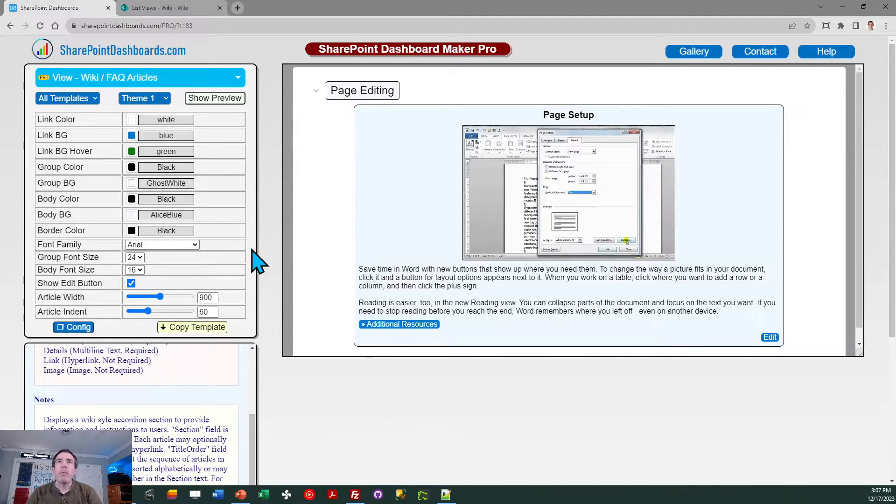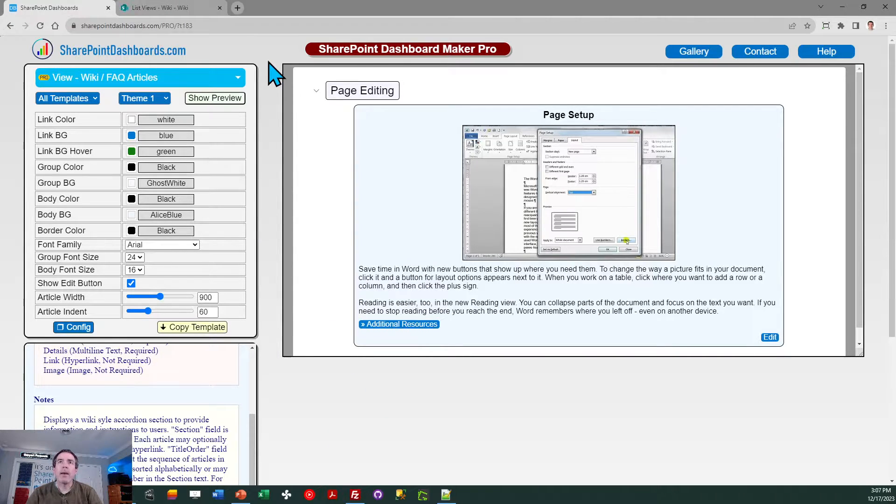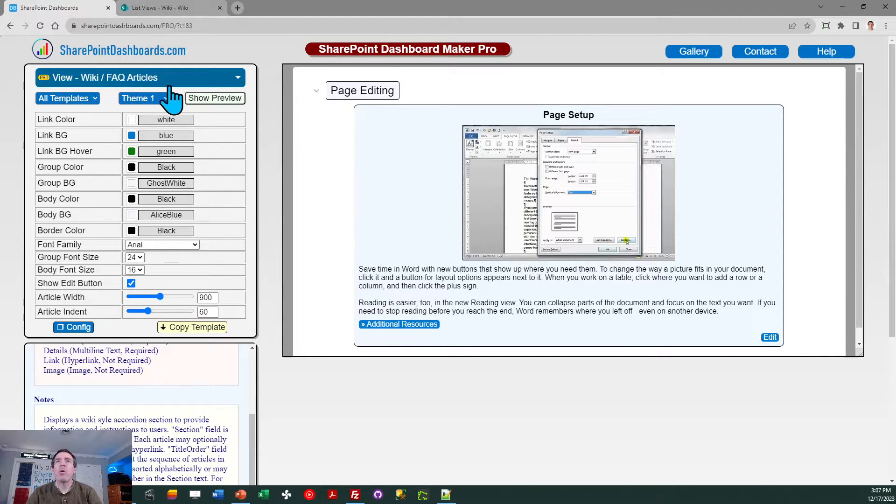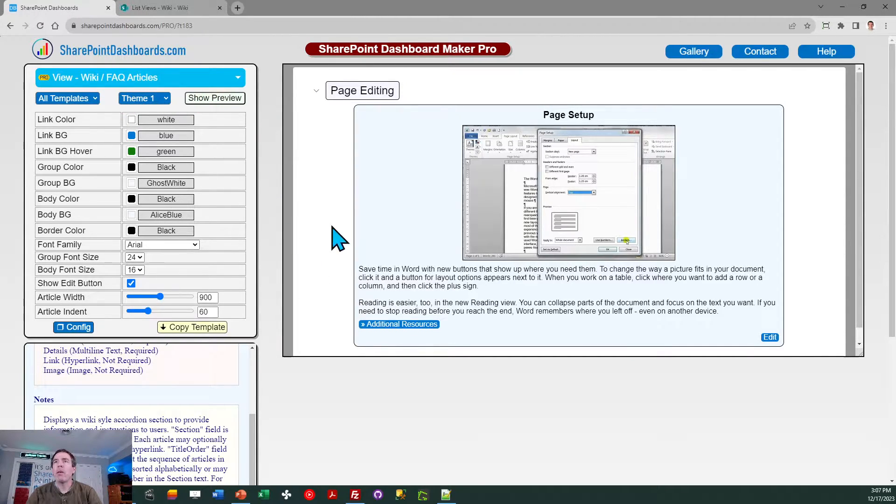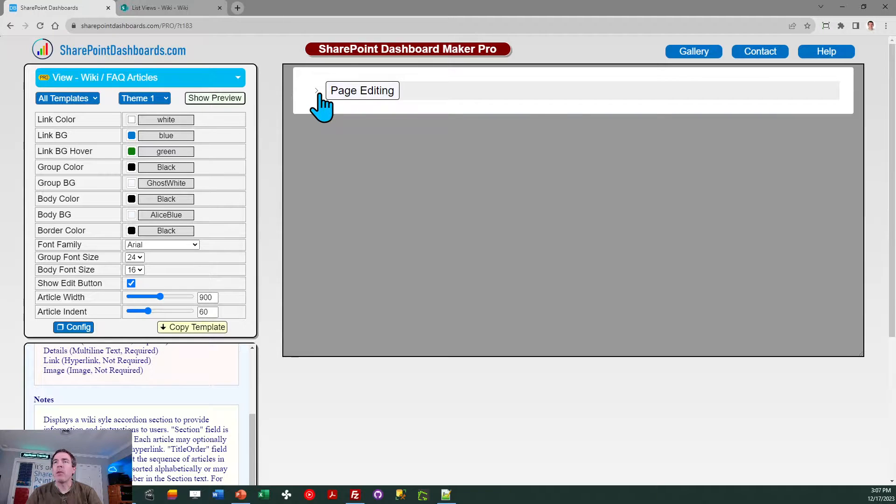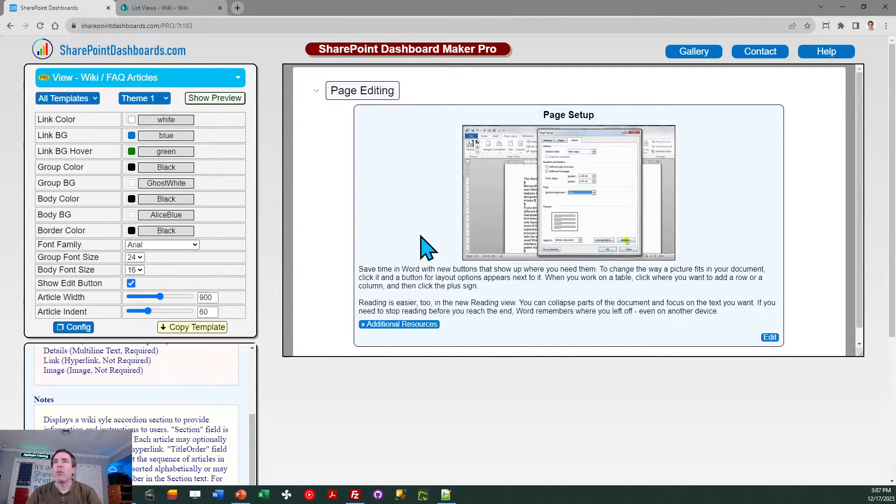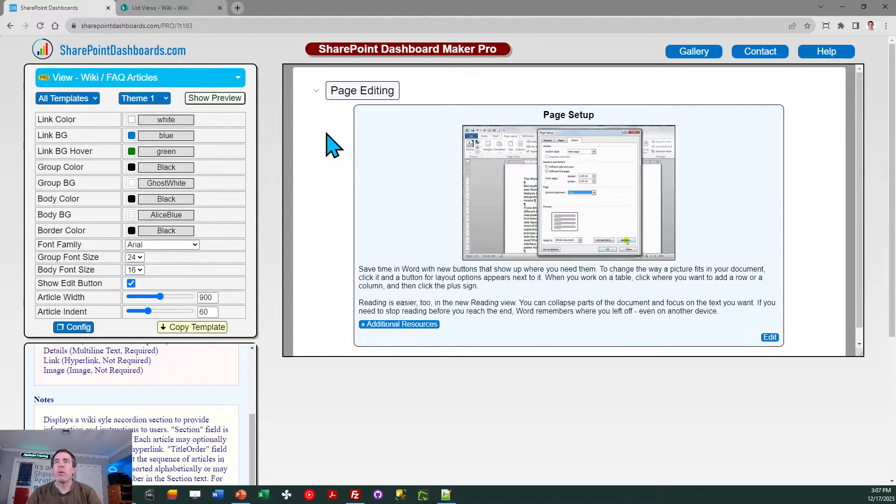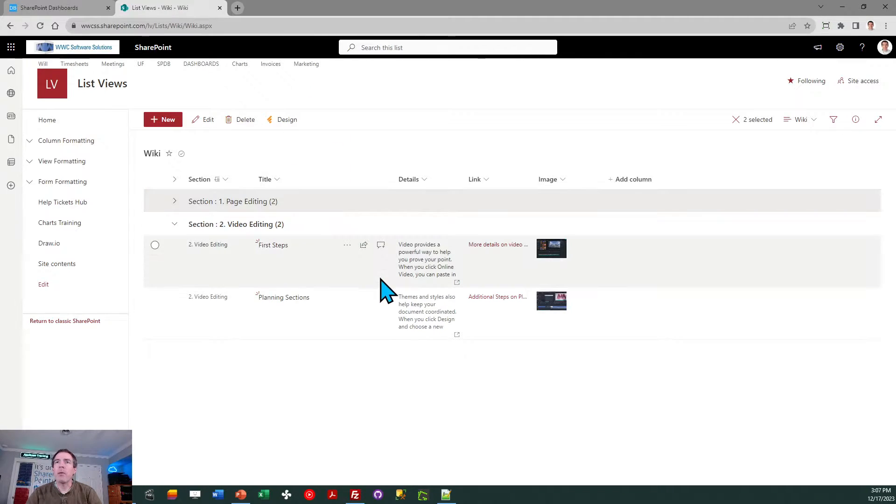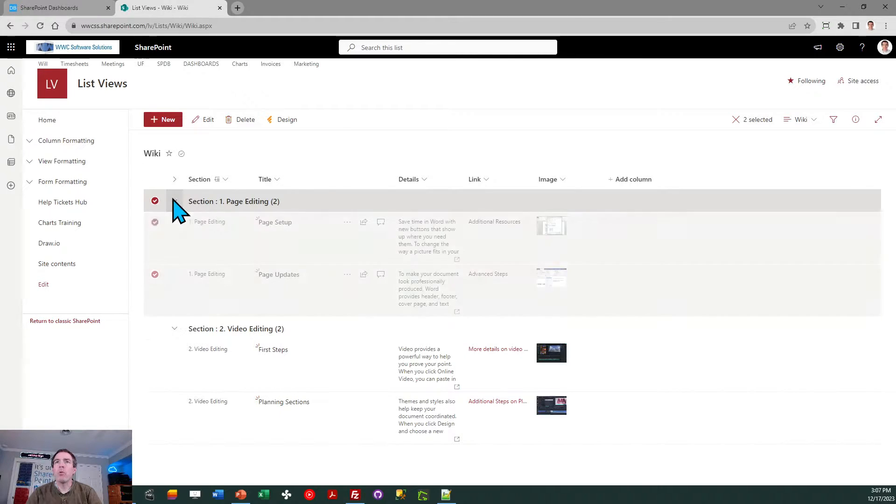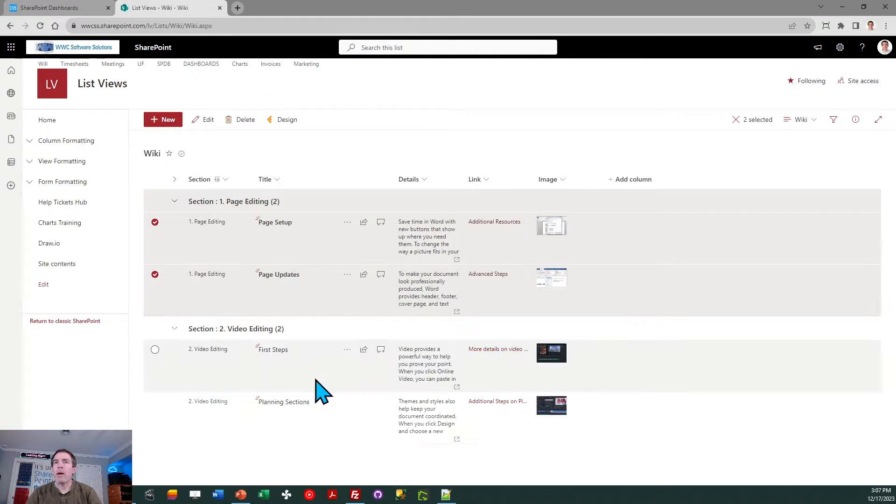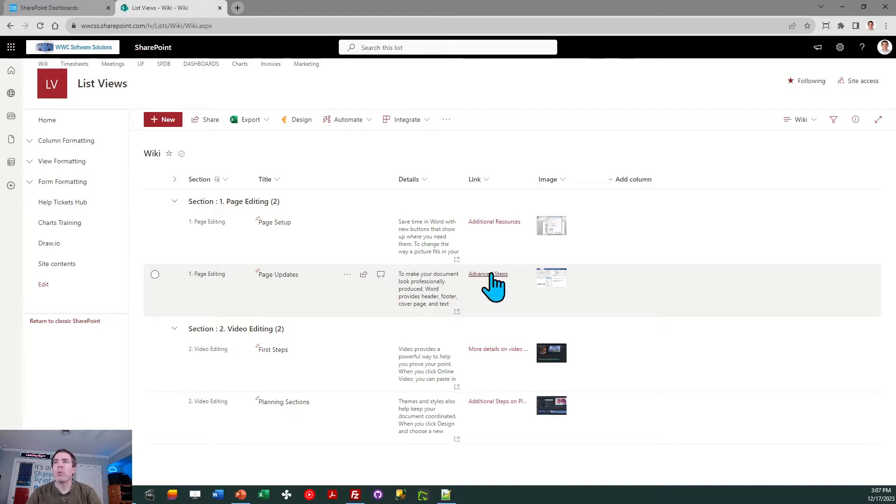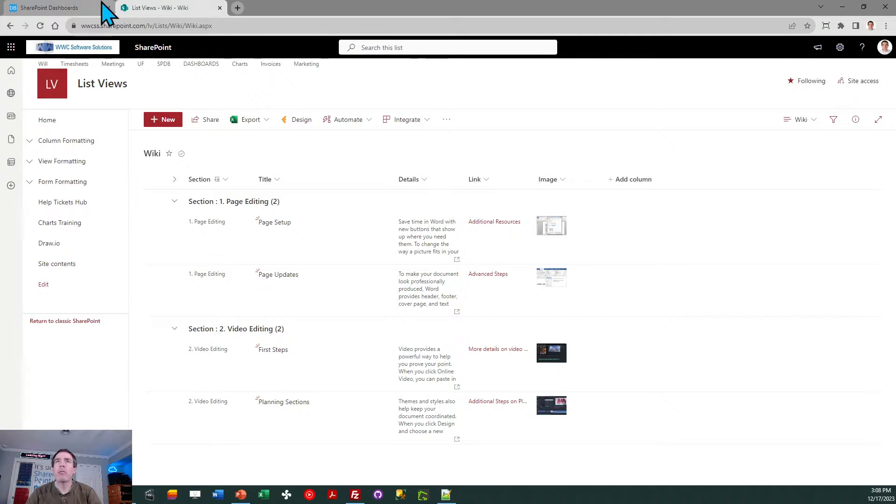All right, here I am at SharePointDashboards.com, and this is the wiki slash FAQ articles template, and you can see exactly what it does. It provides you this accordion style article section which you can have in your SharePoint environment. In order to take advantage of this, I'm going to be using the grouping option that's available in SharePoint list views, and we're going to be applying this template over the top of that.